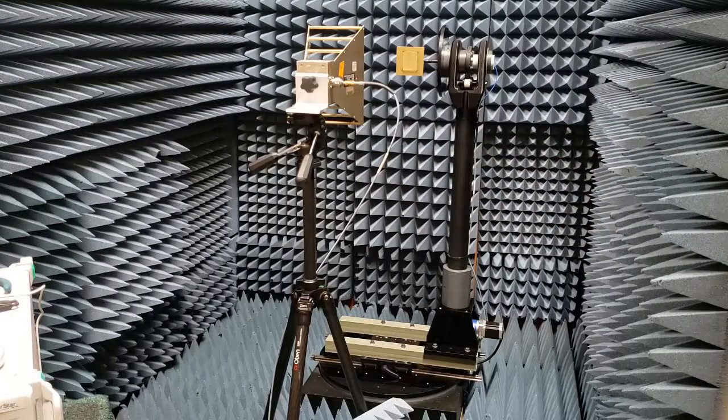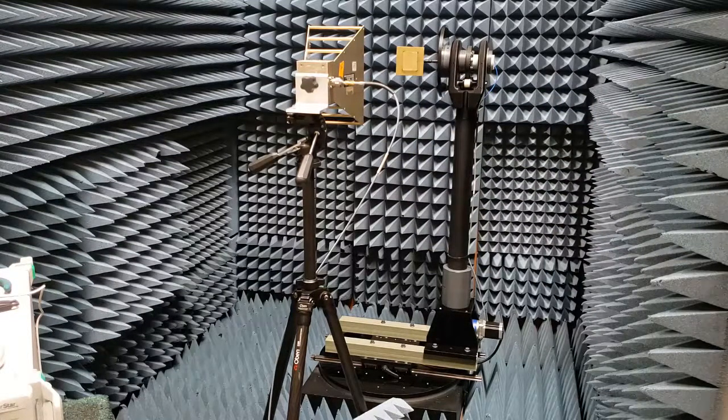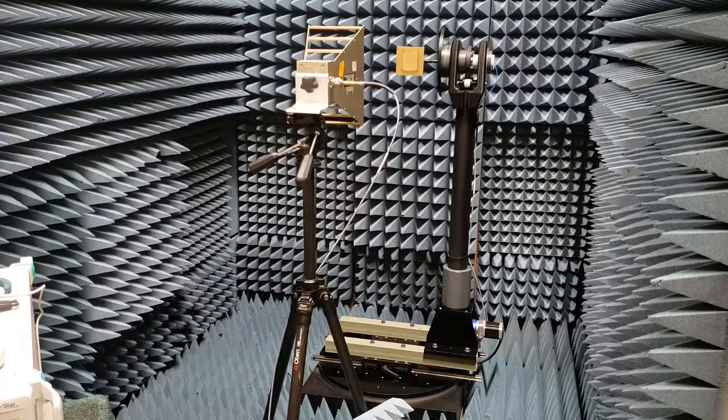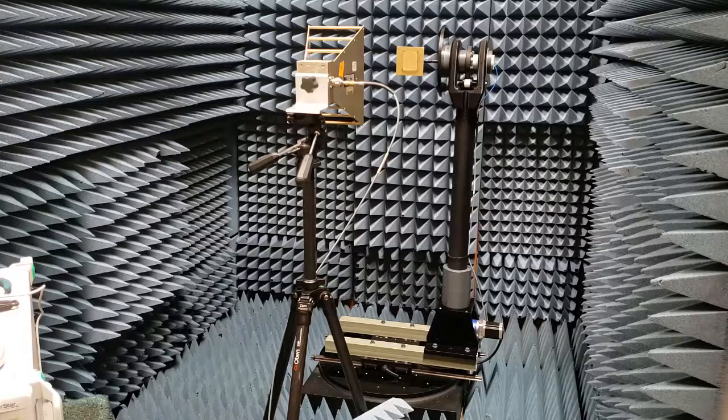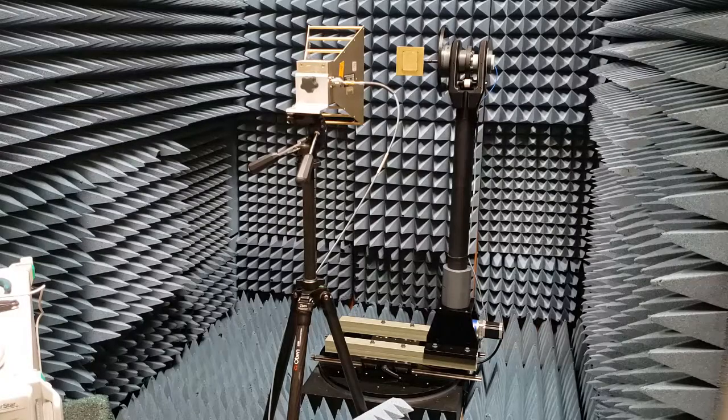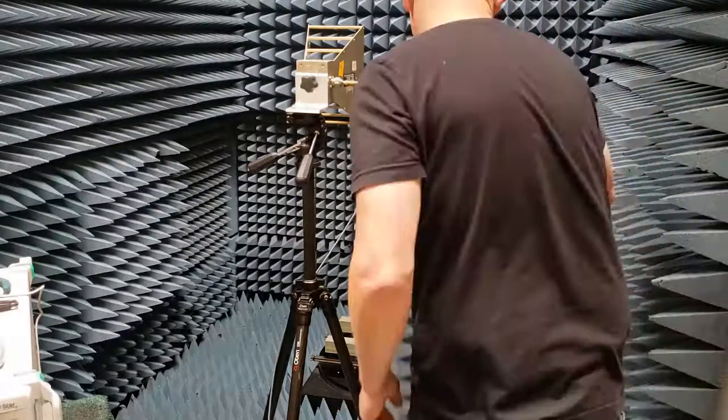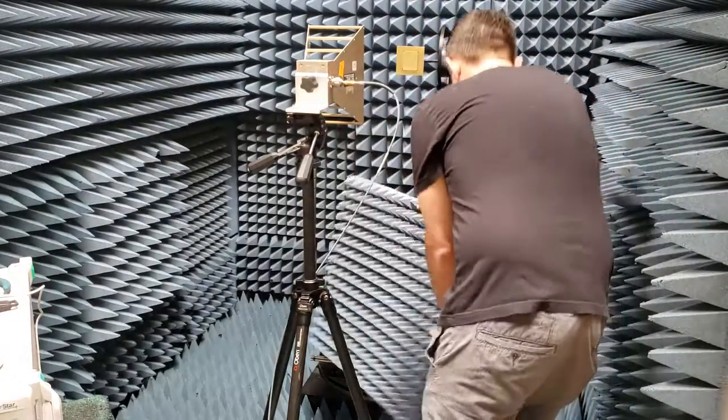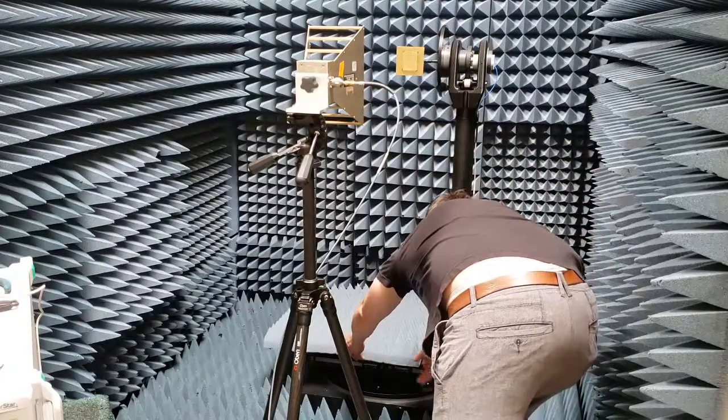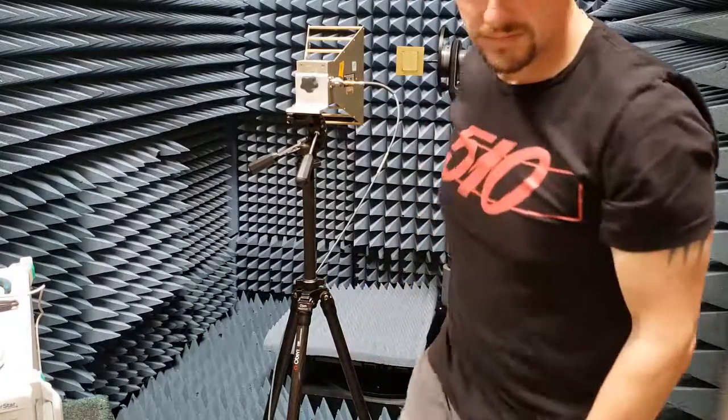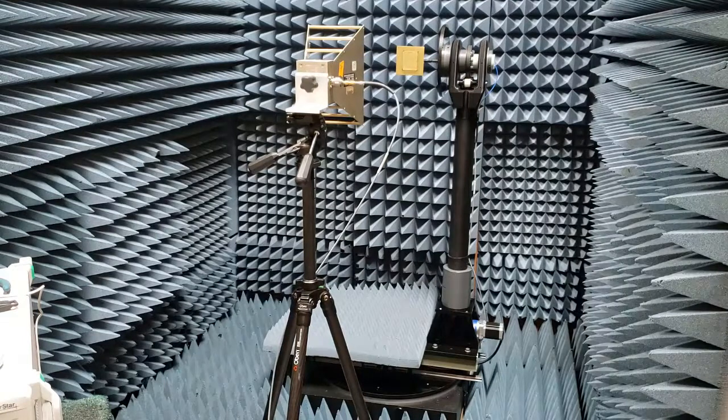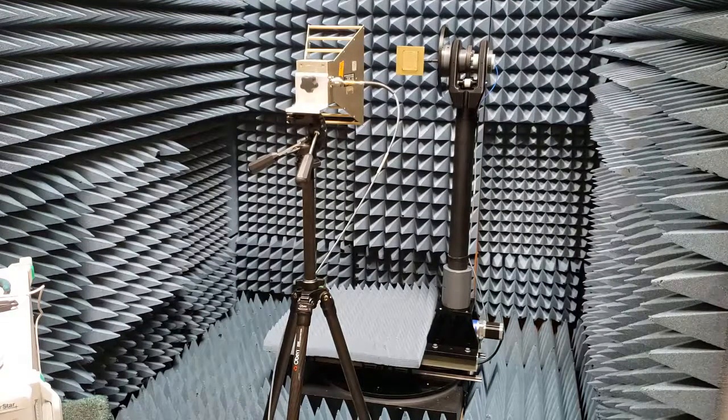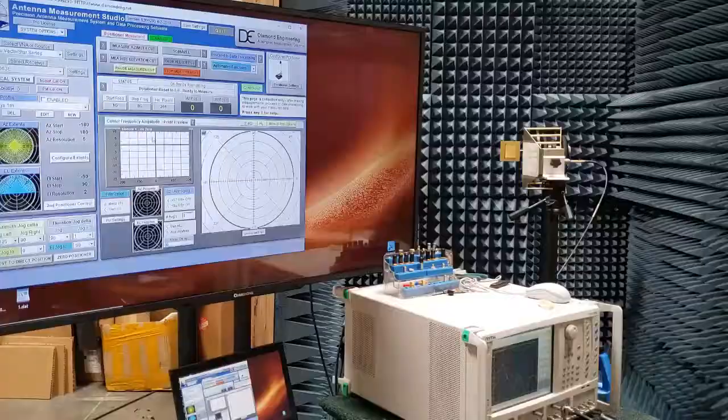You will see we now have the patch antenna mounted. Now you will notice the bottom of the positioner is not covered. Typically when making measurements, you will want to cover it with some sort of absorber. So I am going to place a small piece of absorber down below, and then now we are just about ready to take a cut.